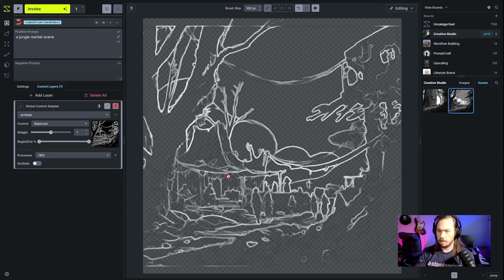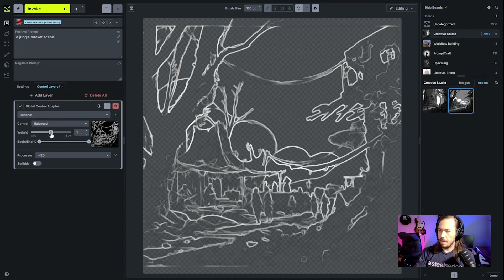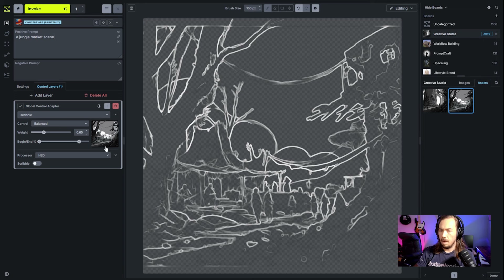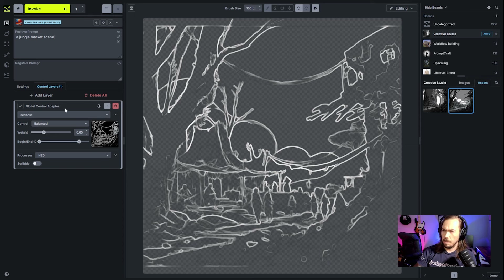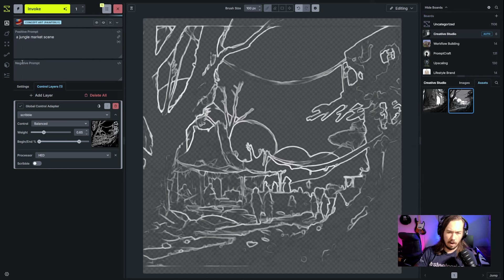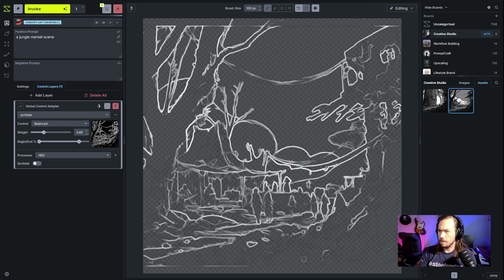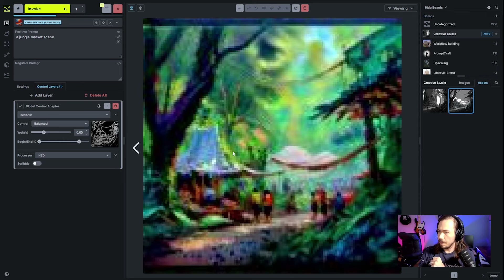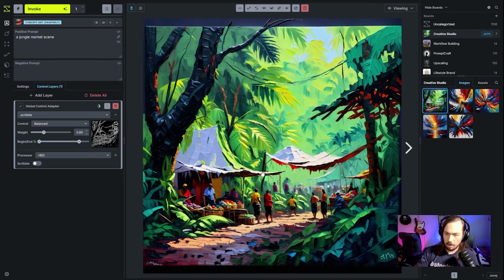We've got this scene in the background and I'm going to use that. I've got this set at a weight of 0.65, and we'll give it a little bit of freedom by pulling the end step in. I think we've got a relatively decent image here. I did have to restart, so it's just loading up the model. Let's go to viewing and preview that.